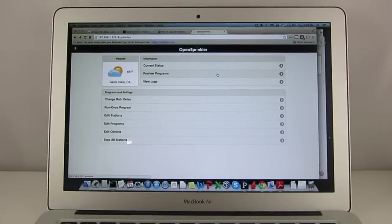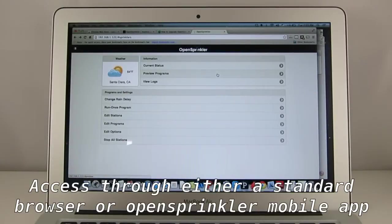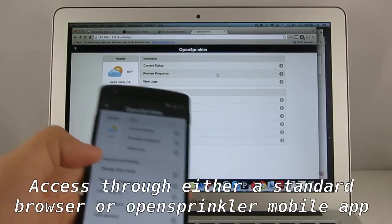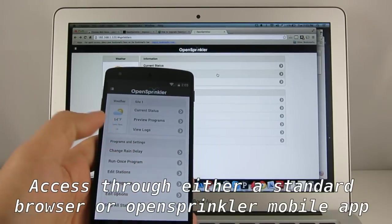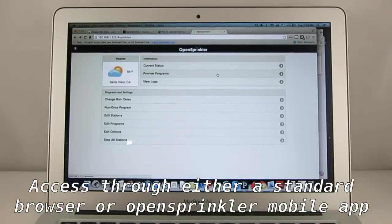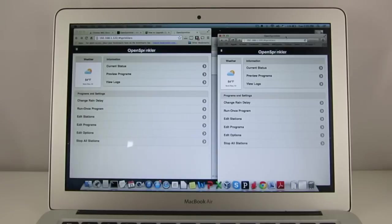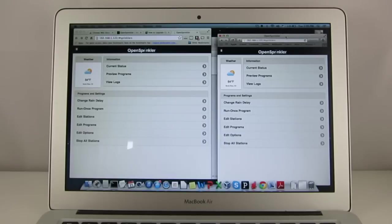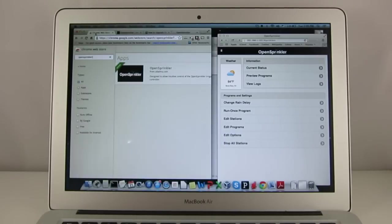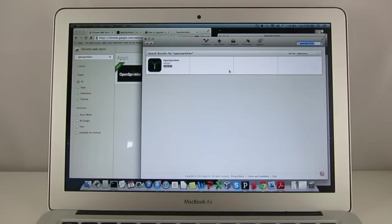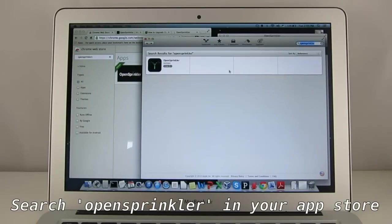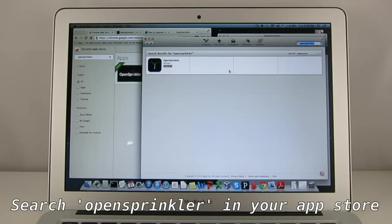This firmware has a built-in mobile interface, so you can access it either in standard web browsers or using our free OpenSprinkler mobile app. The mobile app is available on iOS, Android, Windows Mobile, Amazon Kindle, and BlackBerry. In addition, we also support desktop apps such as Chrome app and OSX app.